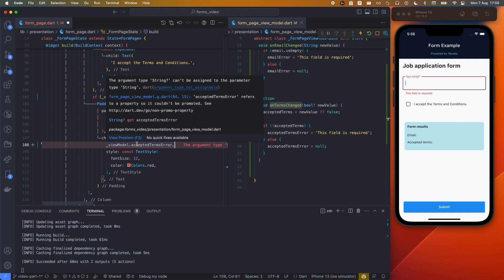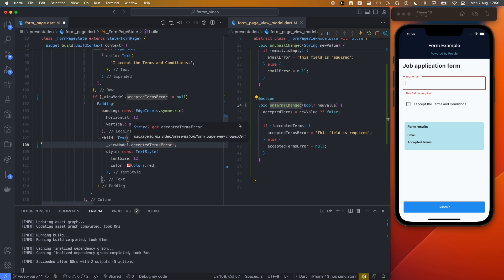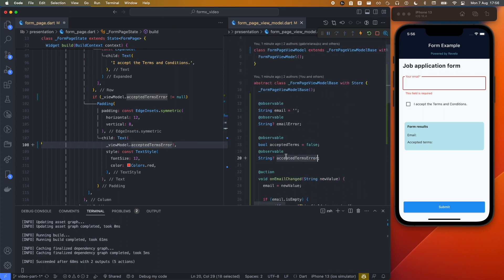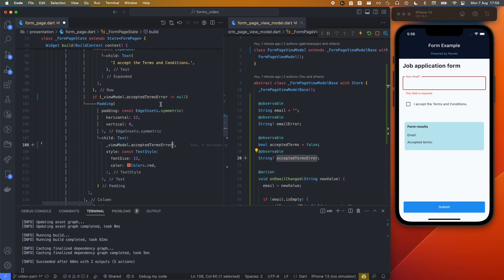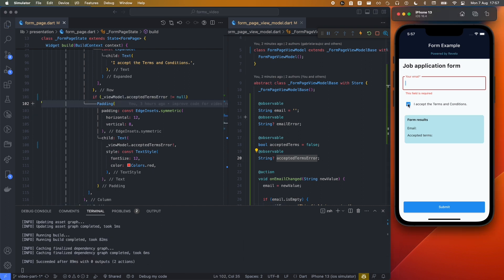Since the observable is nullable, we can assume it's non-null at this specific point because we've already verified it's different from null. If we run the app and uncheck the checkbox, the field already shows as required.